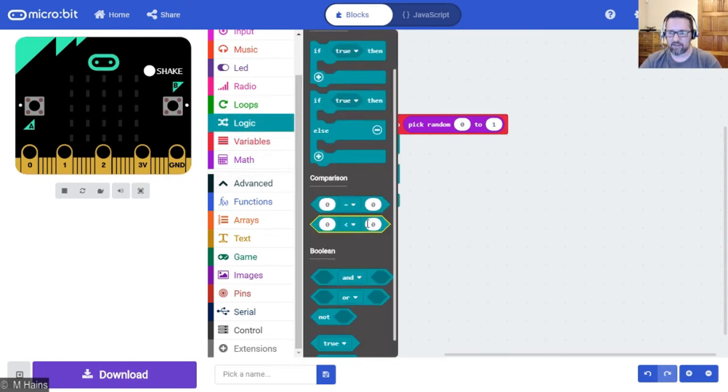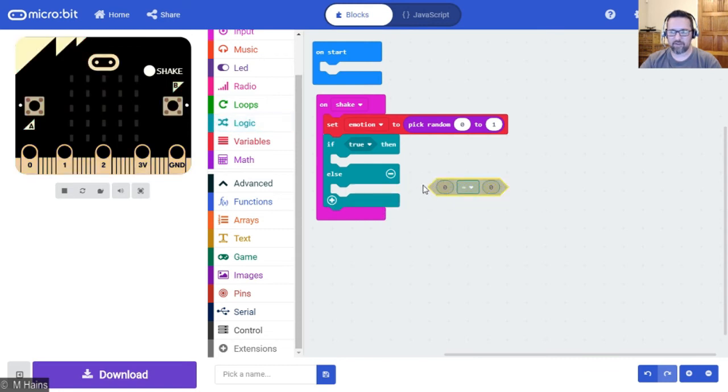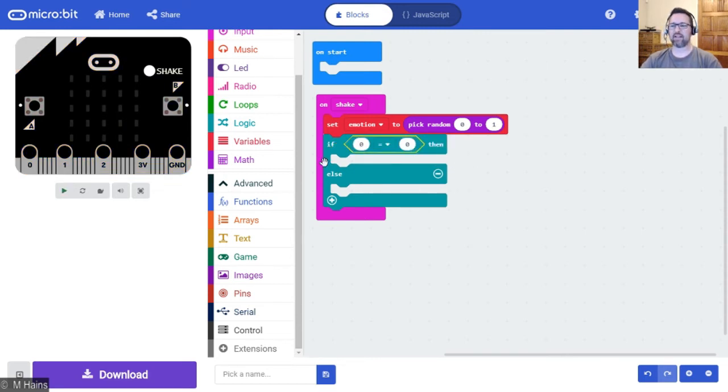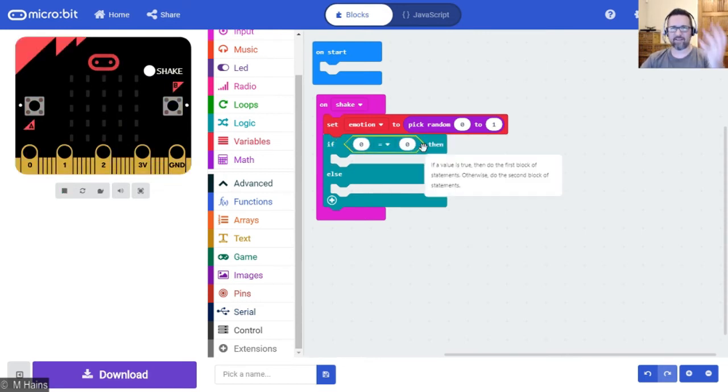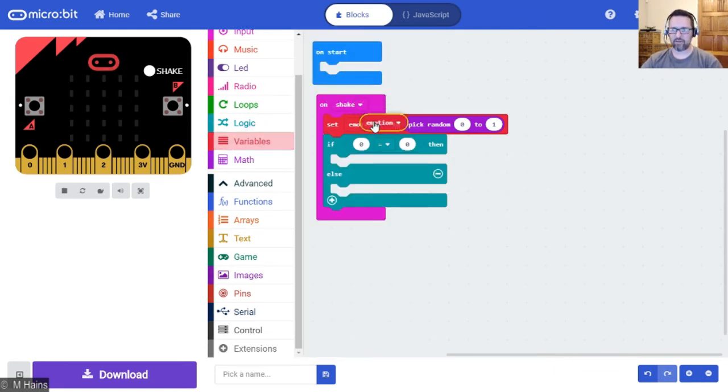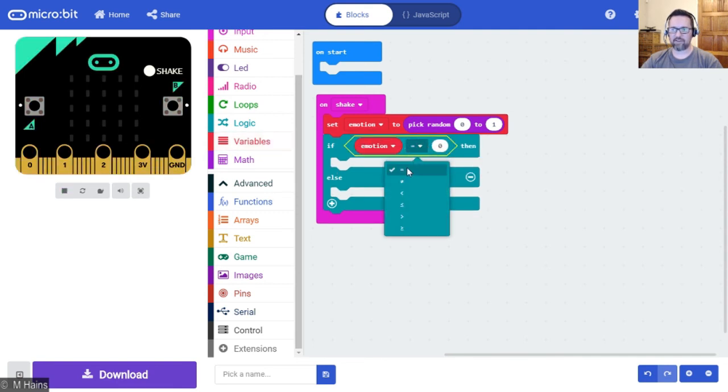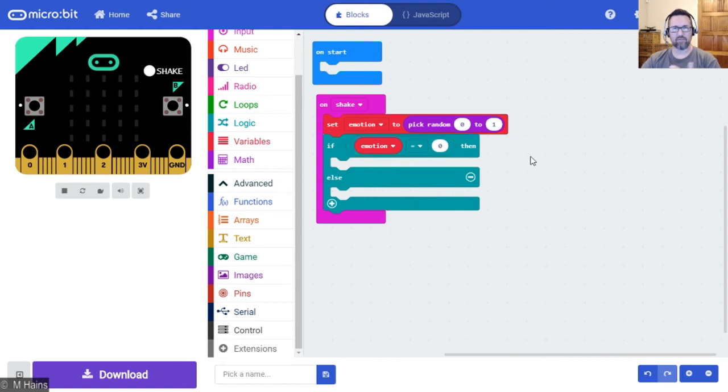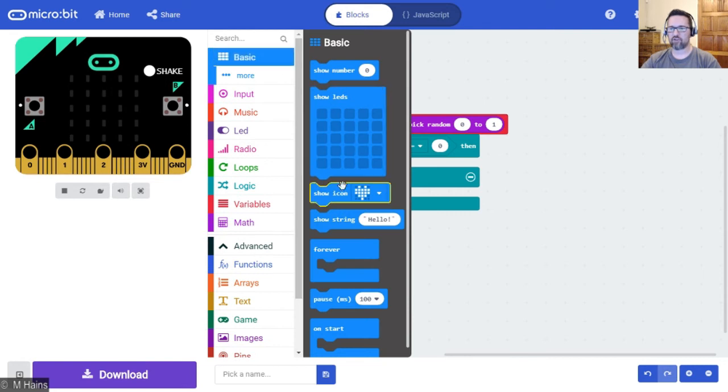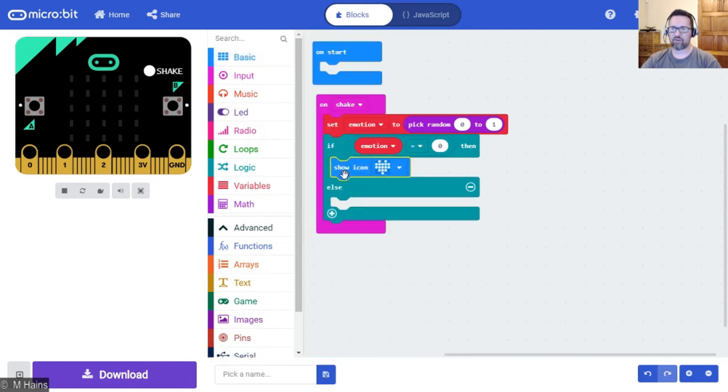Back to my logic, there it is. We're comparing something equals something. You'll notice the shapes, see that diamond shape? There it is. If zero equals zero, well that's not going to help us very much. Let me show you what we will do. If emotion, if the value of emotion equals zero, then what are we going to do? We're going to show an icon and we're going to show a sad face.